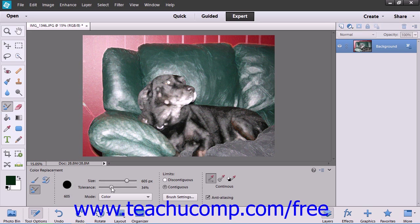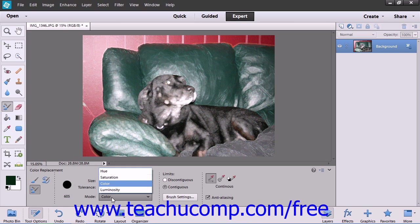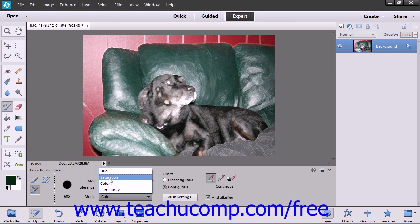Next, select a blending mode using the drop-down that appears below Tolerance. Color, Hue, Saturation used to convert to grayscale, or Luminosity.